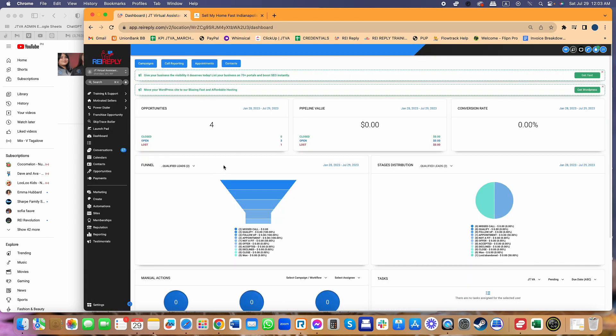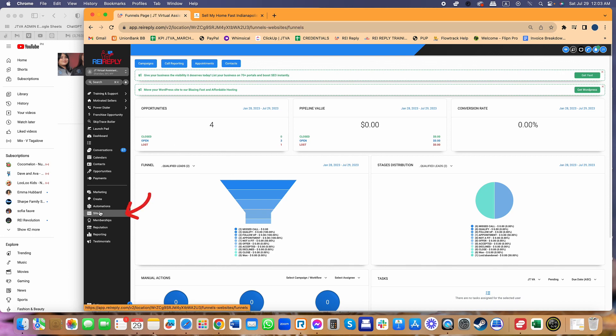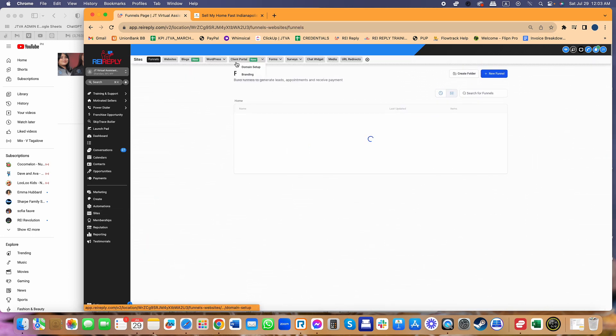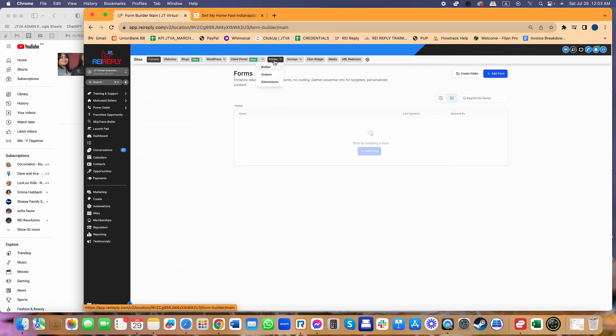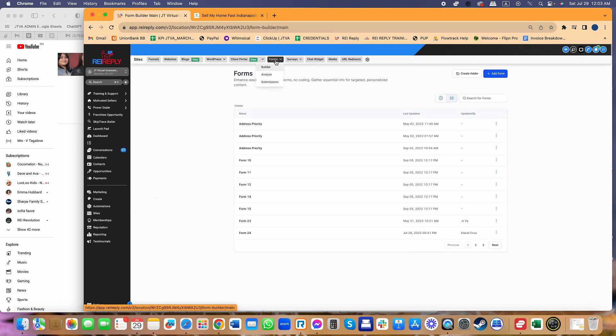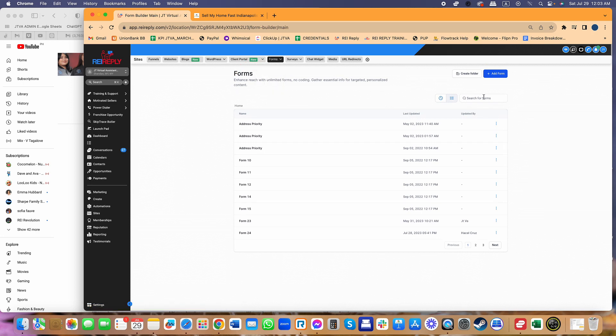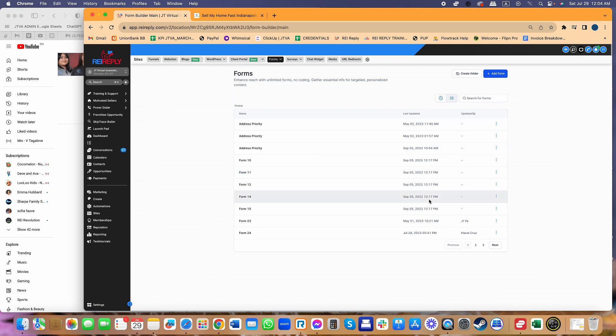How do I add the form? It's super easy to add the form. You can do this in less than a minute inside REI Reply. If you're in REI Reply, just go to your sites and go to the forms tab. From the forms, there's an option that says add form. You can either select an existing form or create a new form.